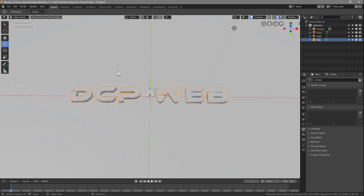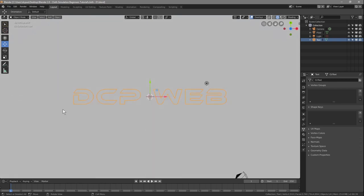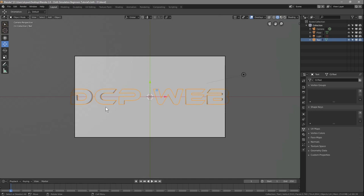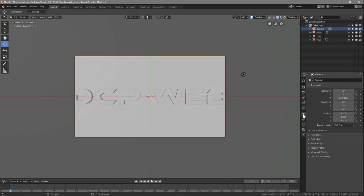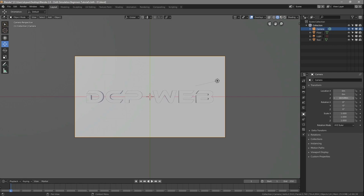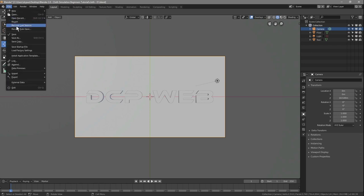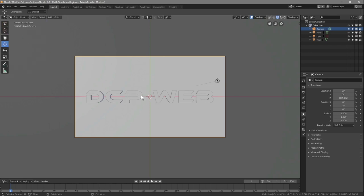Press Numpad 7 to go to top view, then press Ctrl+Alt+0 to move the camera into that top view — the camera now sees what we see. The black box represents the camera's view, and the text is sitting outside it, so click on the camera and in its Object Properties adjust the Z-axis position until the text sits with a sensible gap on both sides. Save the file.